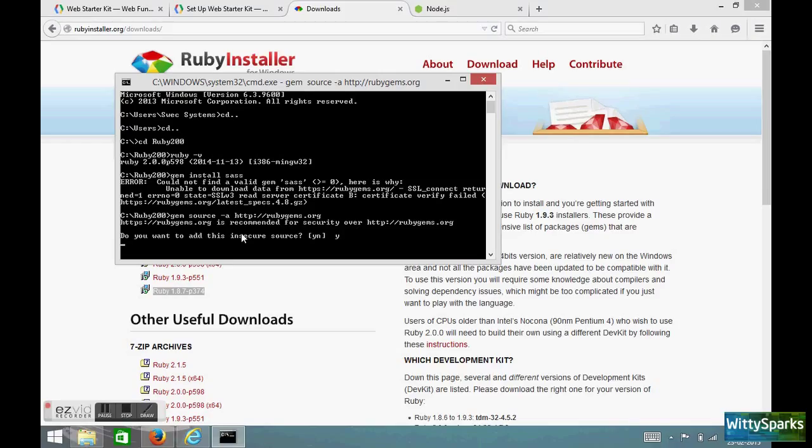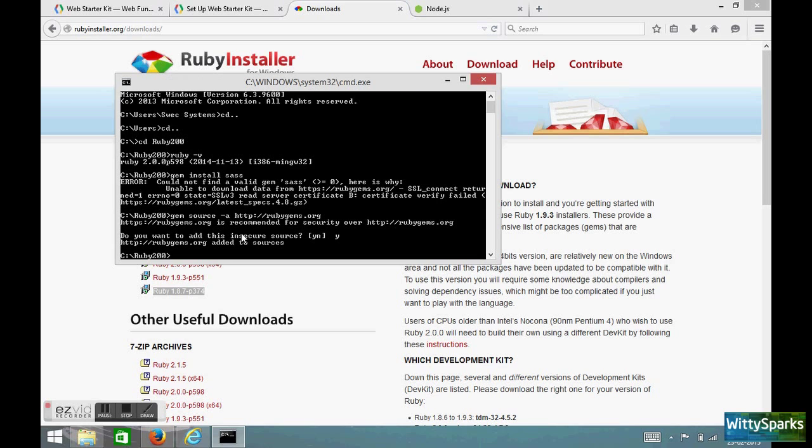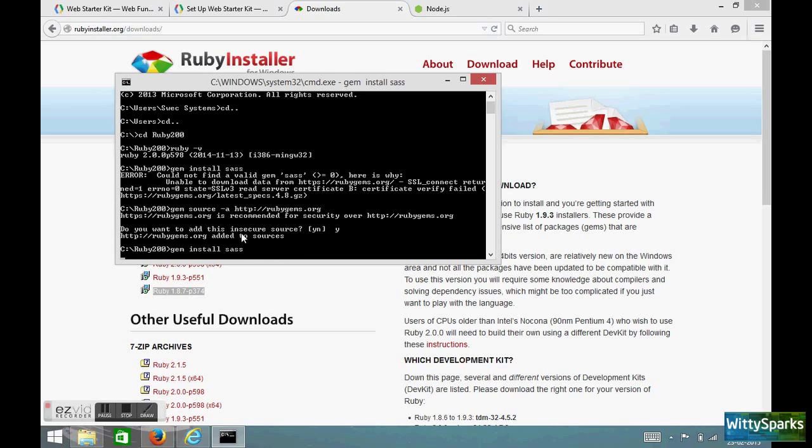It shouldn't take much time. After this we will try to install gem SAS. Okay, that is done and let me go ahead and install SAS.